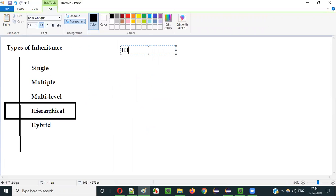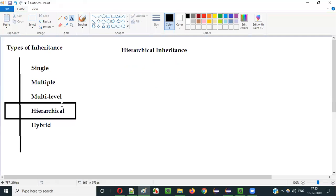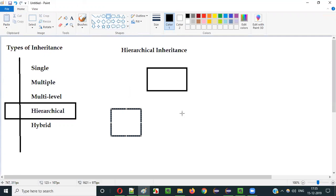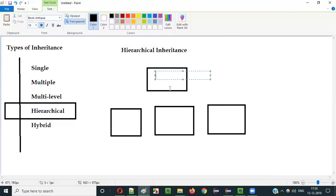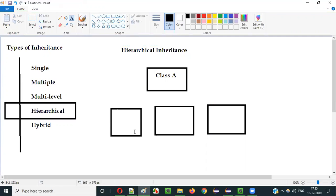So what is this Hierarchical Inheritance? If I have to represent this Hierarchical Inheritance in a diagrammatical format, it will look something like this. So here, let's say this is class A, this is class B, this is class C, and this is class D.